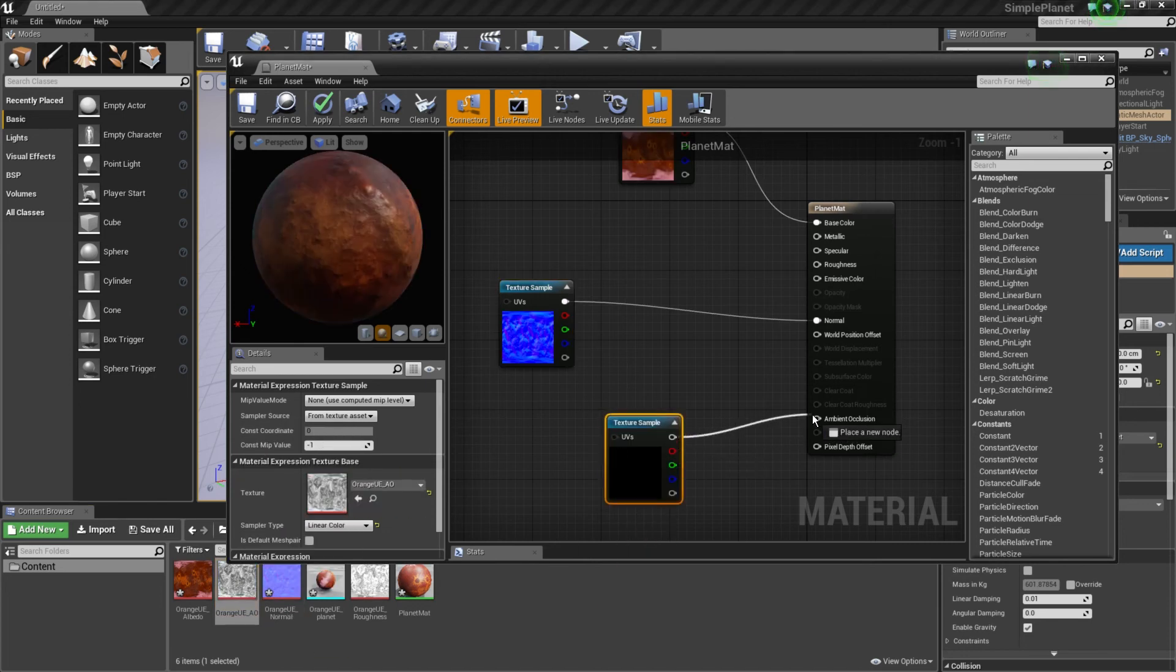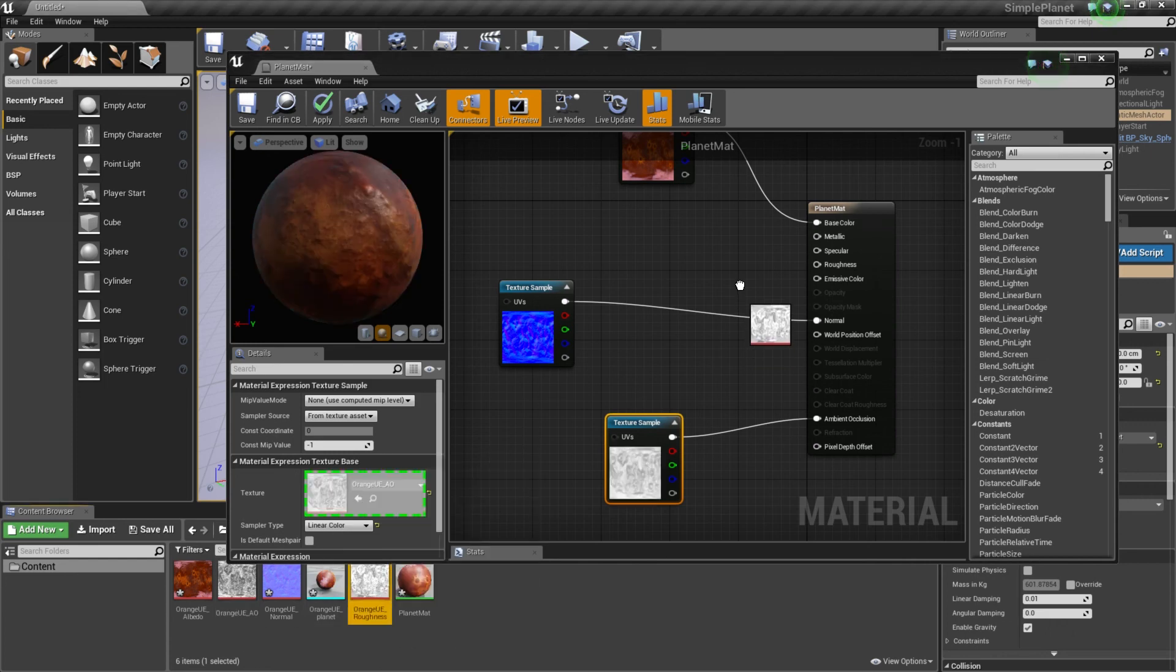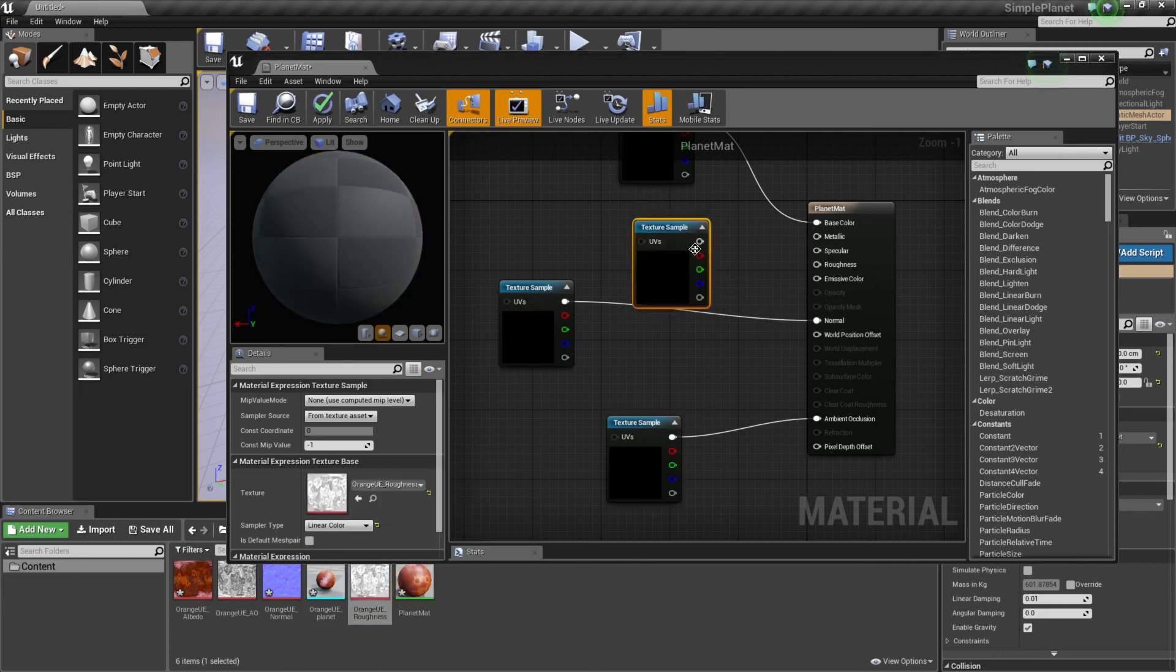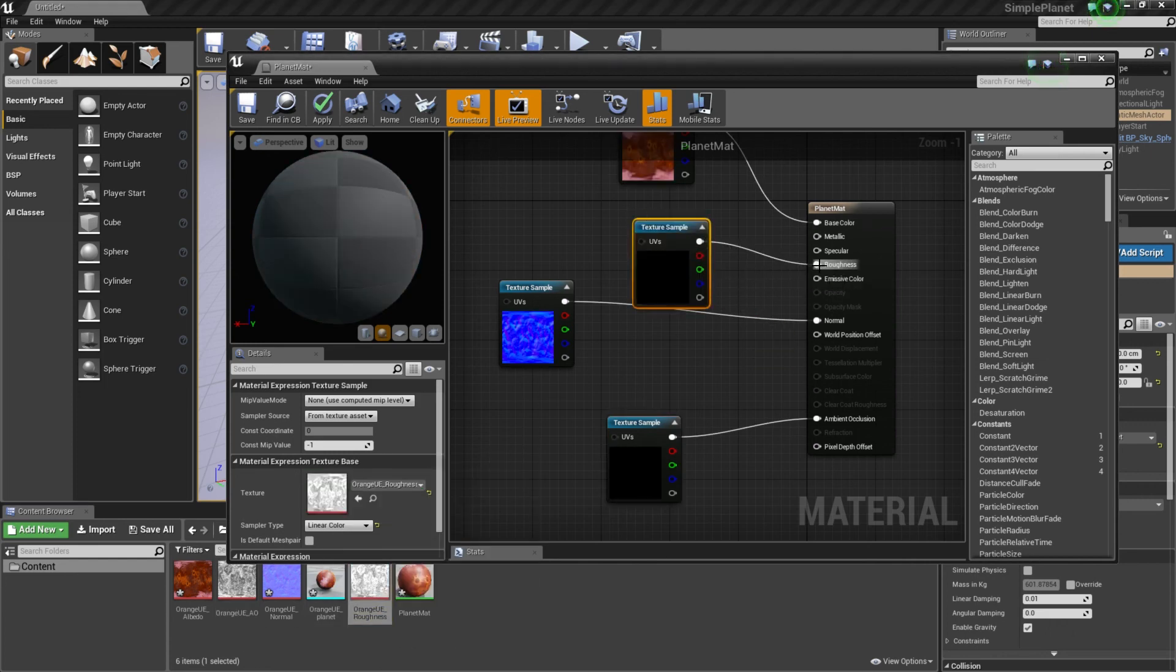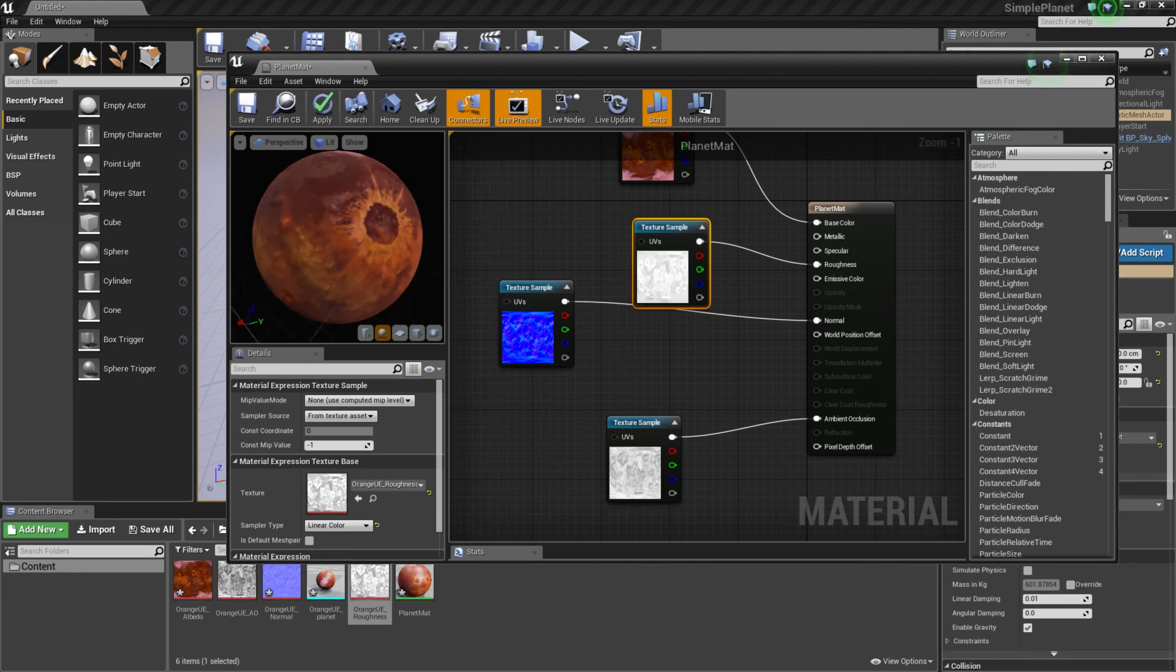Then you can take the normal and put it in the normal slot. The ambient occlusion goes to the ambient occlusion and roughness goes to the roughness. And that's it, you have your planet.